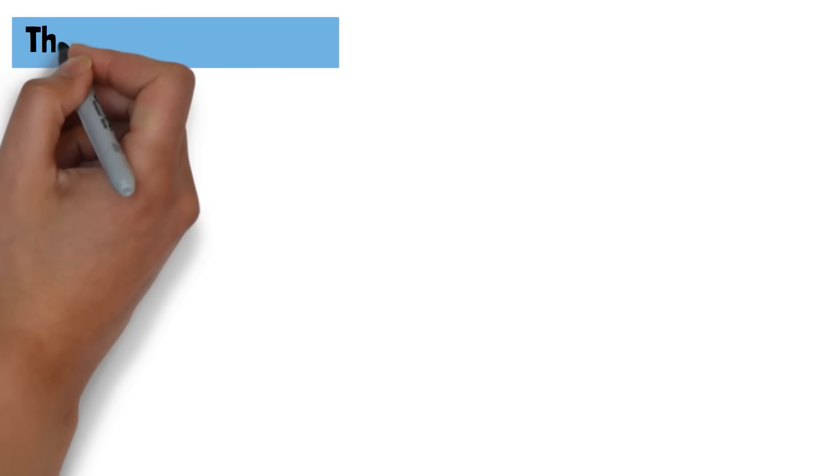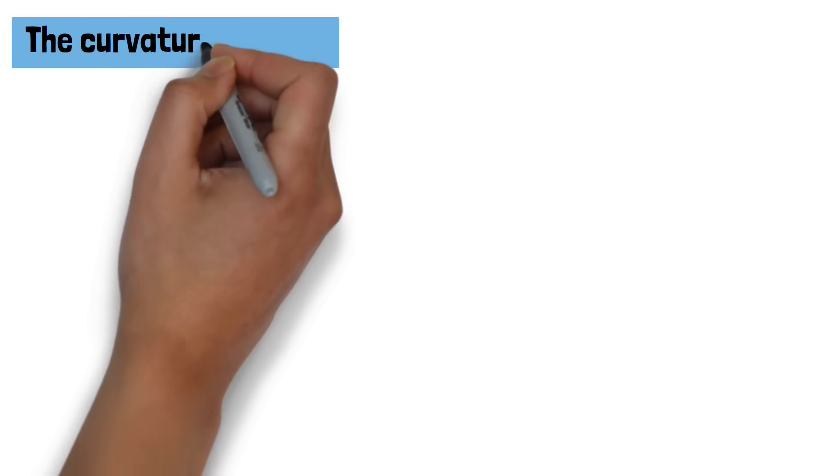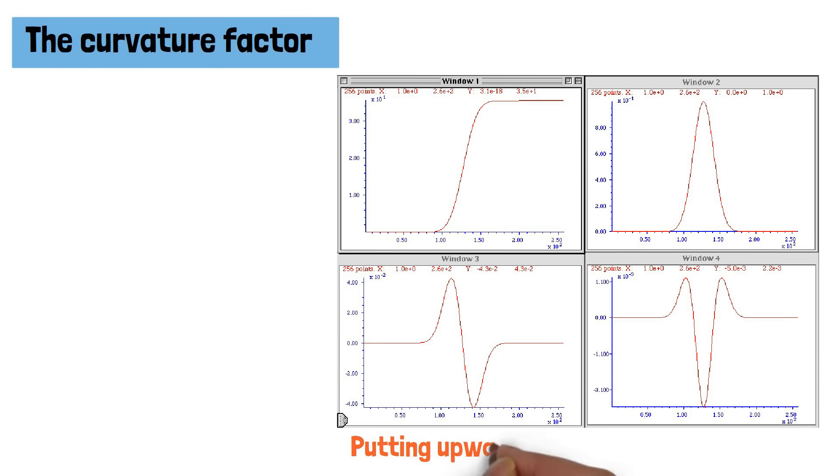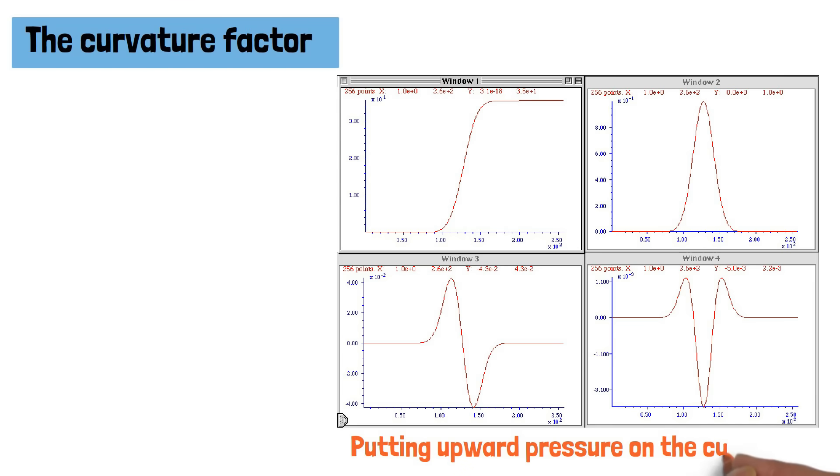The paper's findings align with recent interpretations of the curvature factor. A relatively high curvature factor signals a relatively higher path of future short-term rates over the medium term, putting upward pressure on the currency.